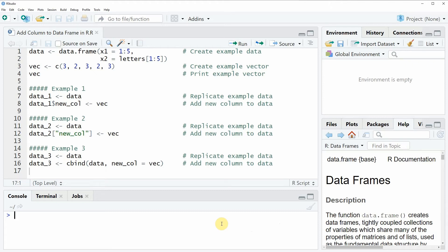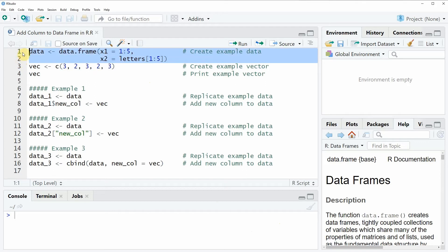Hi, this is Joachim for statisticsglobe.com and in this video I will show you how to add a new column to a data frame in R. I'm going to show you several examples and all of these examples are based on the data that we can create with lines 1 and 2 of the code.